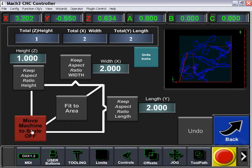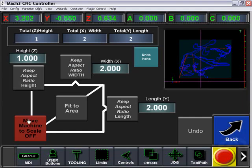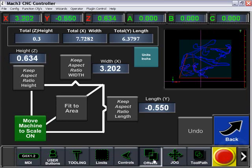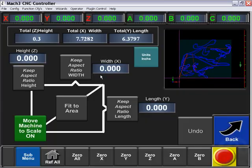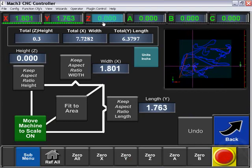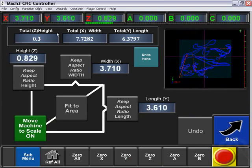You can also choose to move the machine to scale it. We're going to click on the move machine. We're going to go to our offsets and click on zero all. Then we're going to move the X and Y, and then we're going to remove our height.